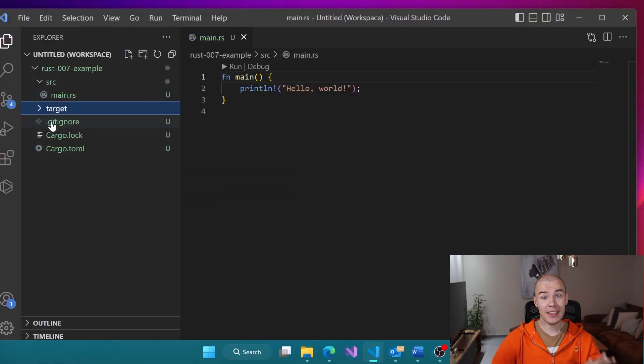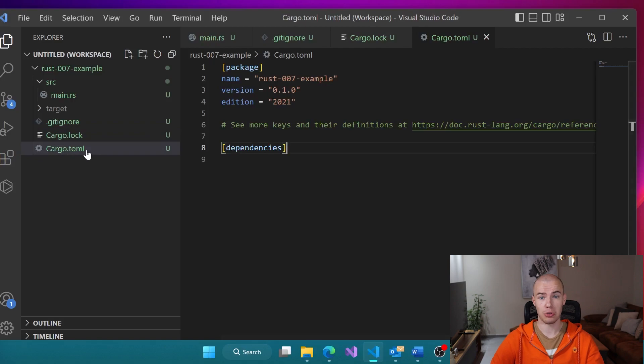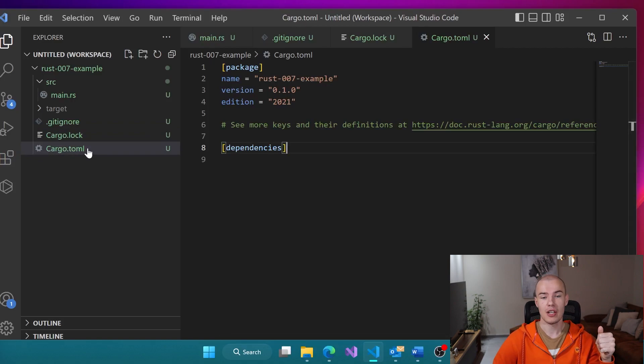Finally, we have Cargo.toml and Cargo.lock files — those are basically our next topic, so stay tuned for that. And those are all the files that were created by Cargo for us initially. That's everything about cargo new you need to know for now.